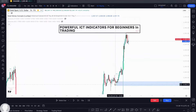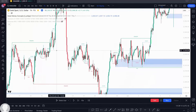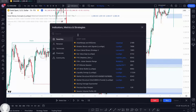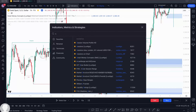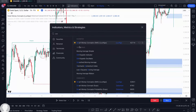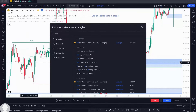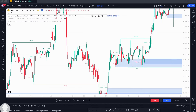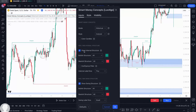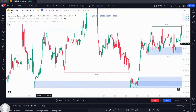If you are struggling to learn how to use the ICT and SMC concepts, just use the indicator. Don't forget to tap on Smart Money Concepts by Lux Algo. To help you understand the difference between internal and external structure, come into settings. You can turn off your internal structure — just tap OK and everything internal will disappear.